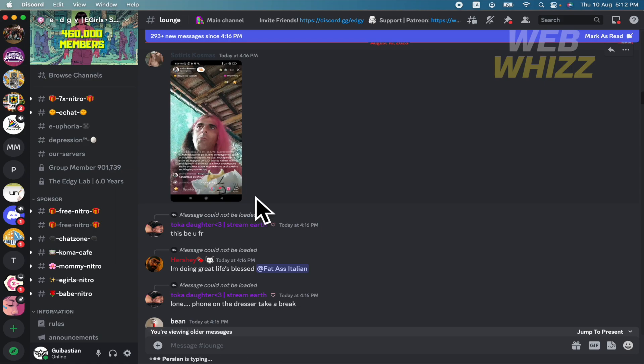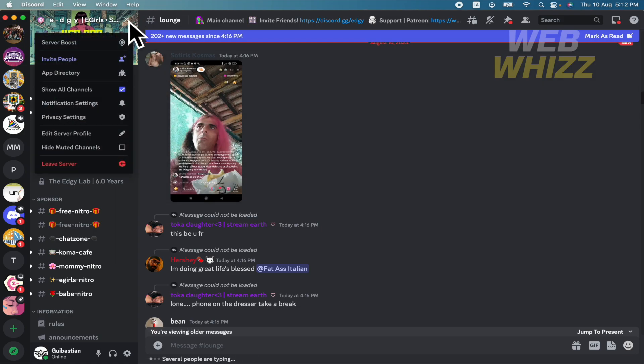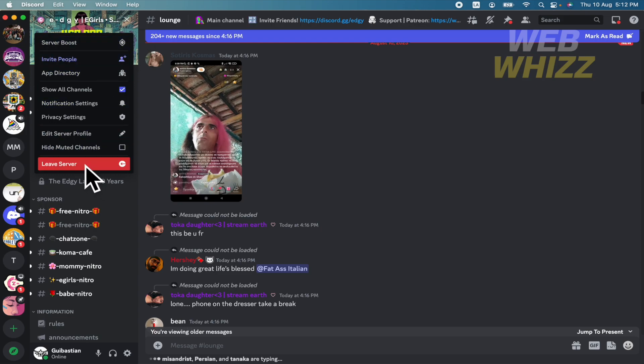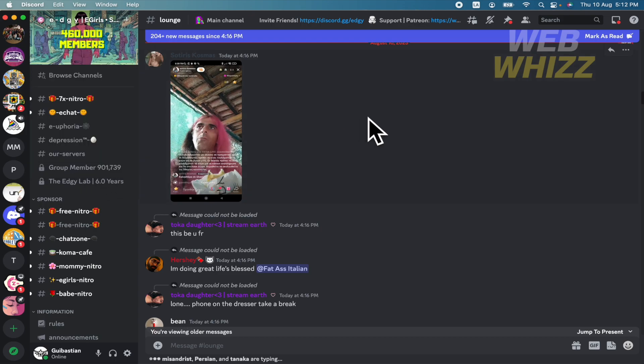And the drastic one, because perhaps you want to do it, is to leave the server. So just click in the same way and leave the server, that's it.